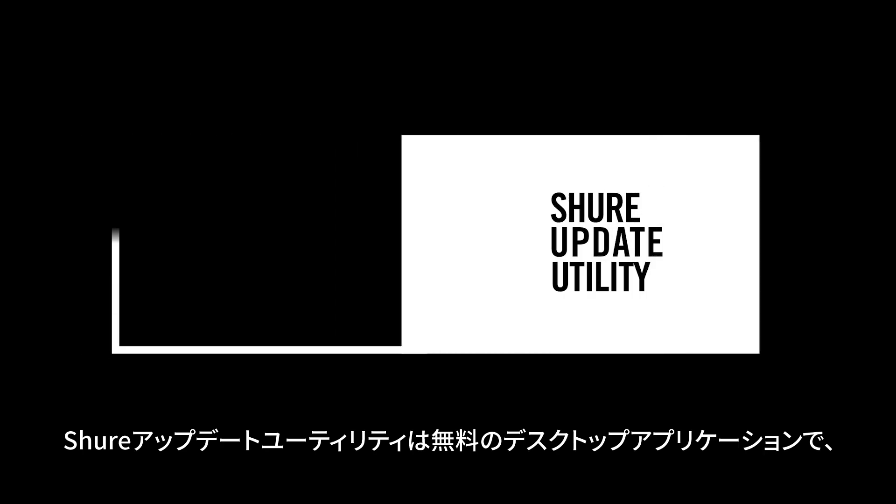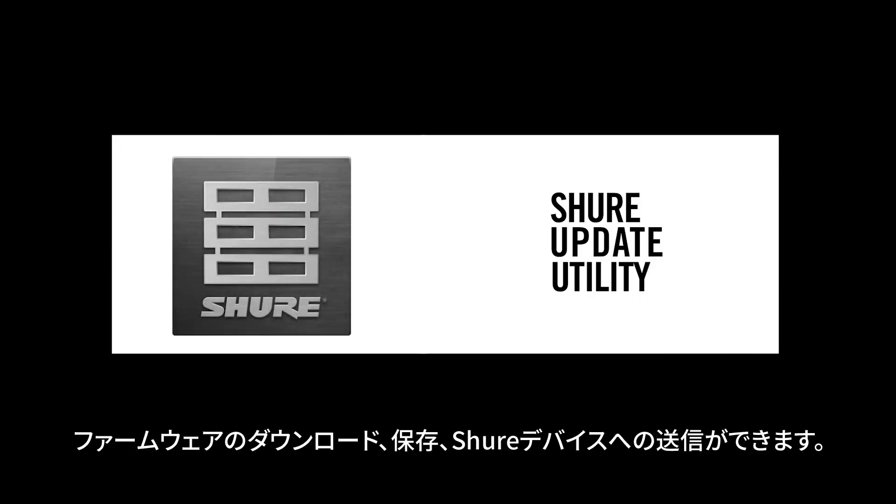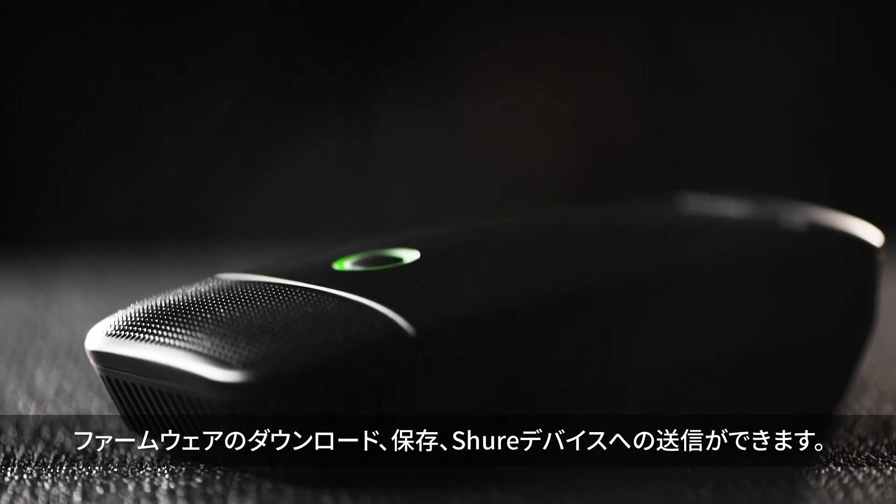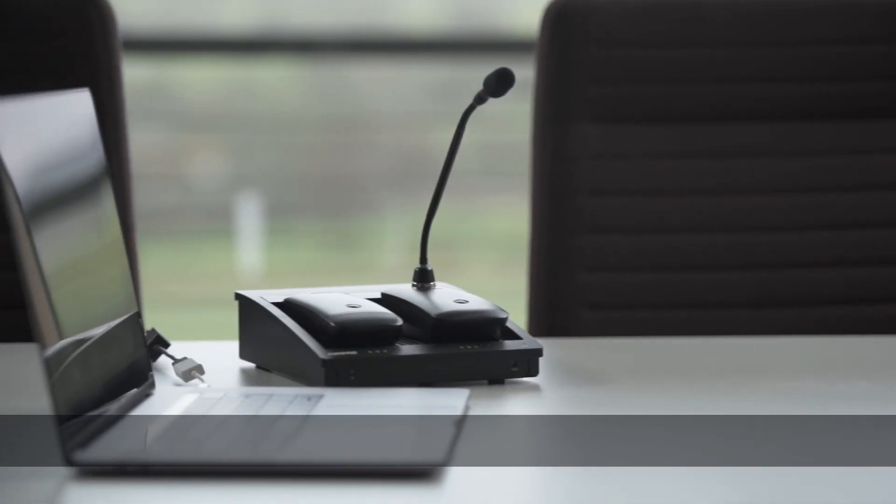The Shure Update Utility is a free desktop application that downloads, stores, and sends new firmware versions to your Shure devices.